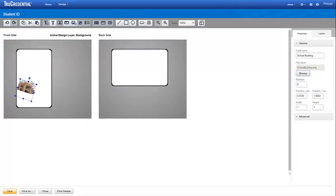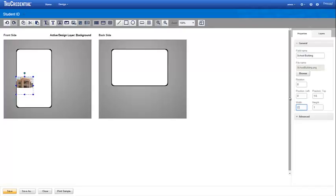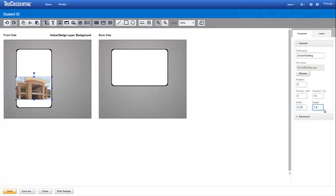You can rotate the image by grabbing the handle and rotating the image, or by entering the number of degrees for the rotation. The Rotation field is a property in several credential elements. Specify the position of the left and top of the image and the width and height of the image. Our image covers only a portion of the credential, but you can use an image that covers the entire credential.